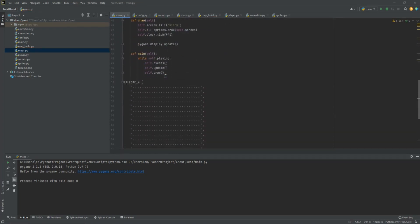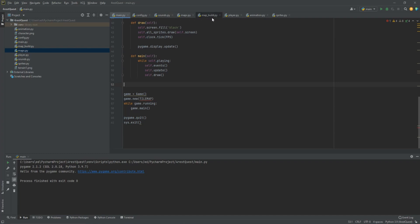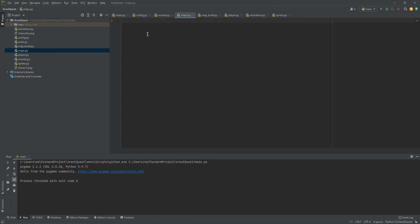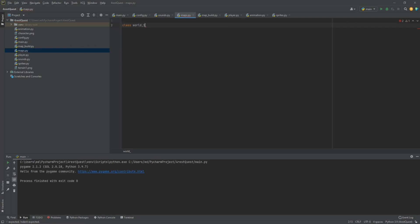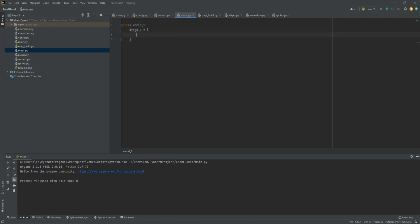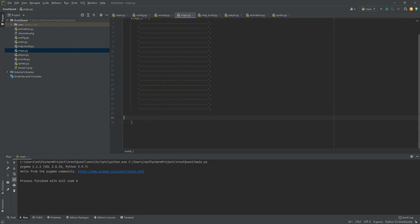Next, let's take the tile map and put it in our maps file using Ctrl+X. Over in maps.py, we're going to change things a little bit and actually create a class called WorldOne. Inside it, we'll create stage_one, which sets us up to add more levels later on. We'll paste the tile map list in there, clean up the extra brackets, and now we have our first stage ready.